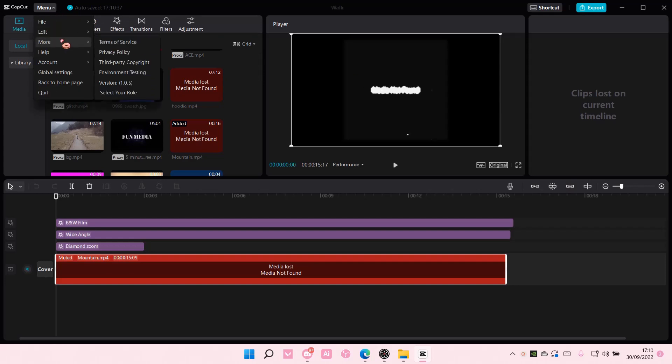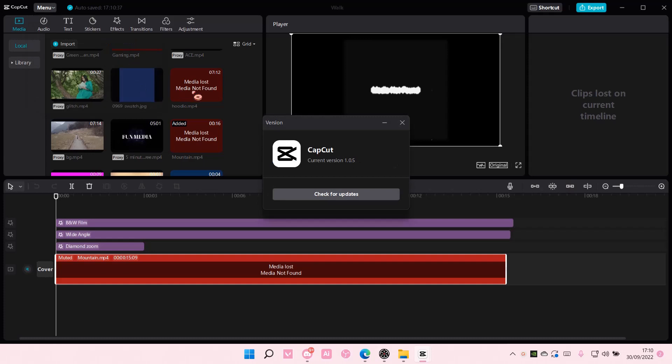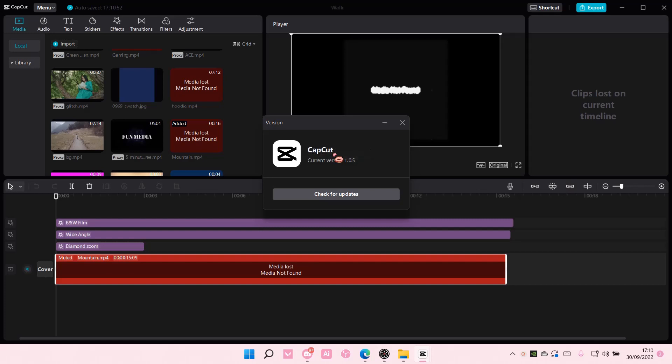You can then check for updates to see if there are any updates available. My current version is 1.0.5, it is the latest version.